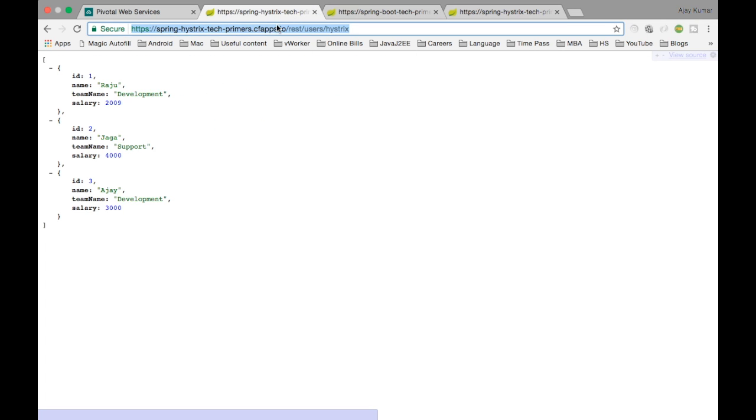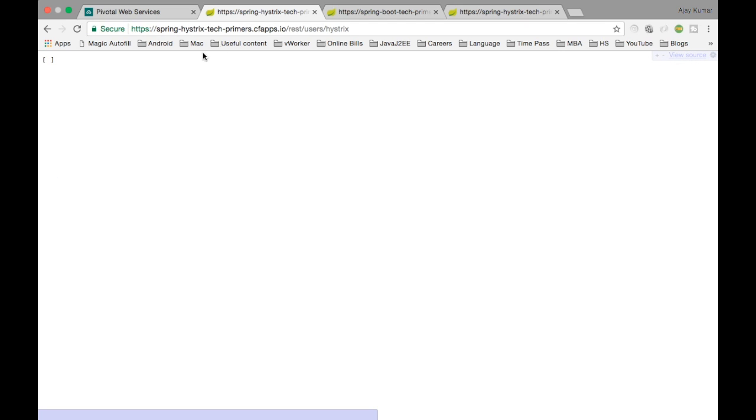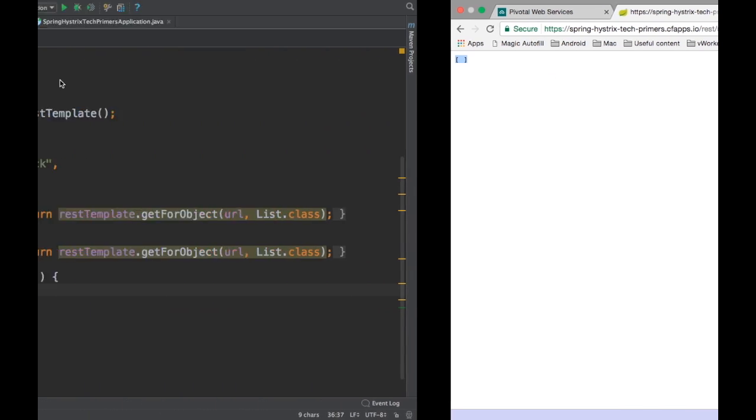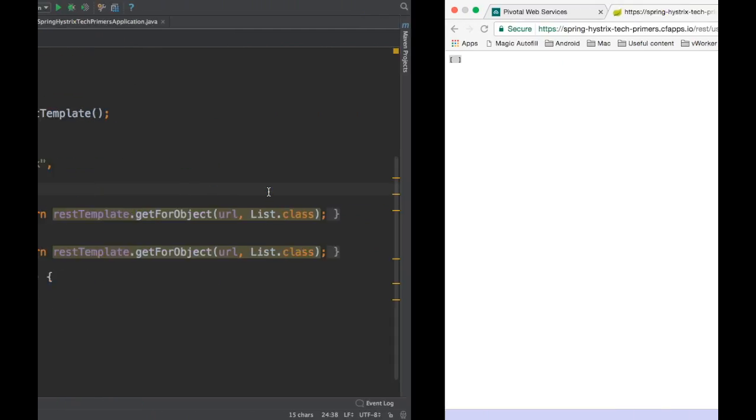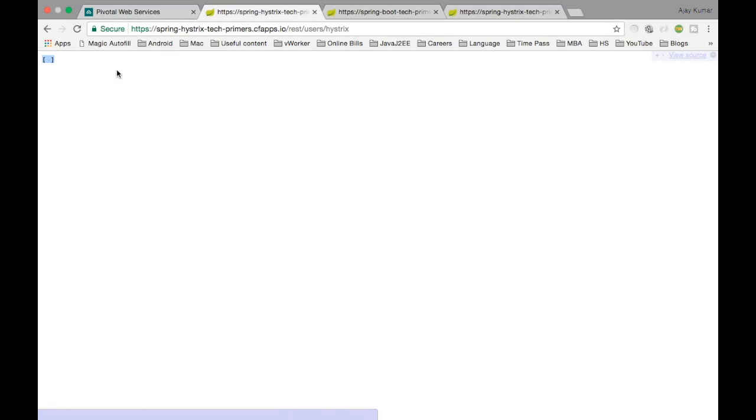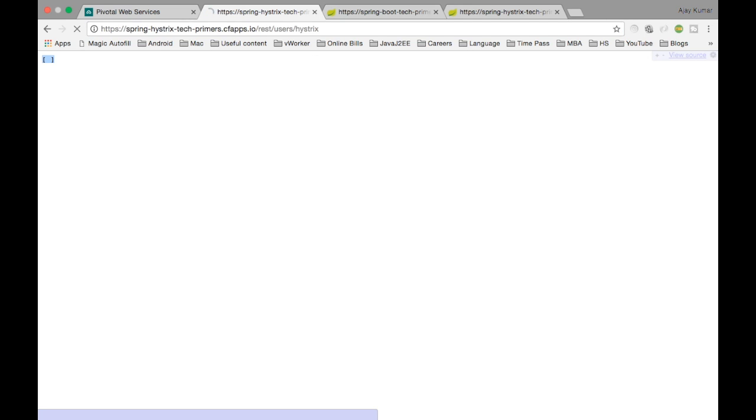Now let's see how Hystrix has fared. Hystrix has returned empty list. In the code, we have returned the empty list if there is a fallback. So that is what has happened here. A fallback has happened and we are getting the empty response. So that is how Hystrix works.